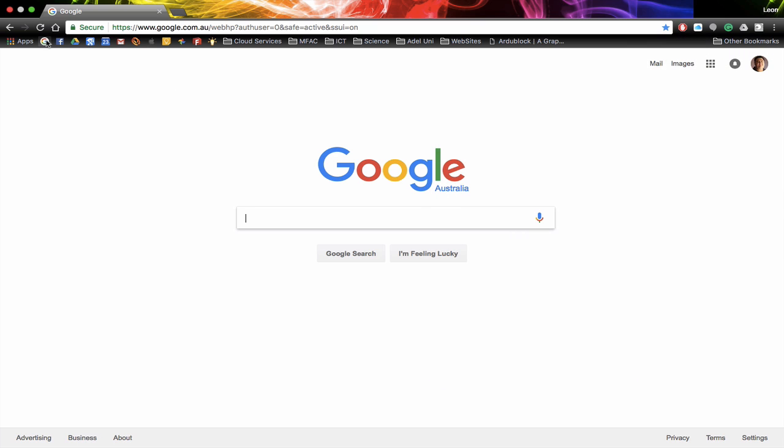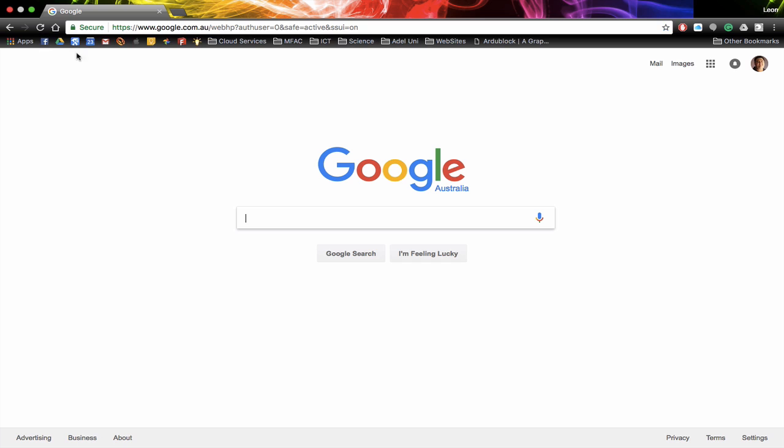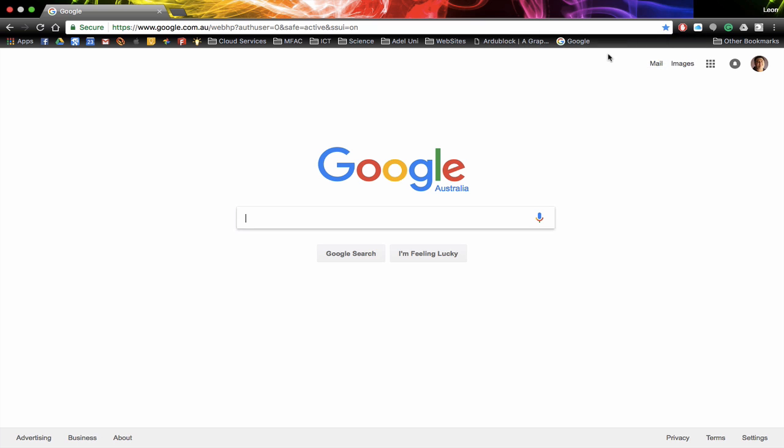So what I'm going to do at the moment is I'm just going to delete an icon by right mouse clicking and then going delete. What I want to do is put the Google home site here onto my bookmark bar. Now I can just click the star here and add it to the bookmark bar and go done and you'll notice it's on the right hand side.